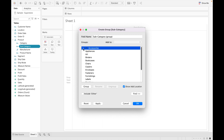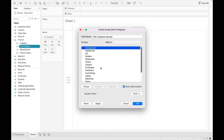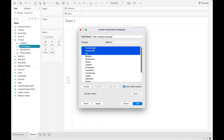There is also an Include Others option. If you have created groups but have some values you don't want to assign to any specific group, you can include all those values under Others. Let's now create a group.